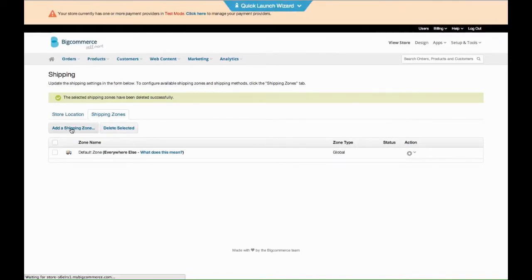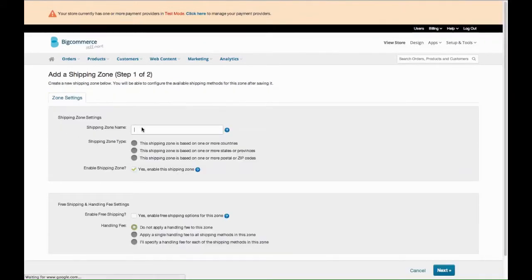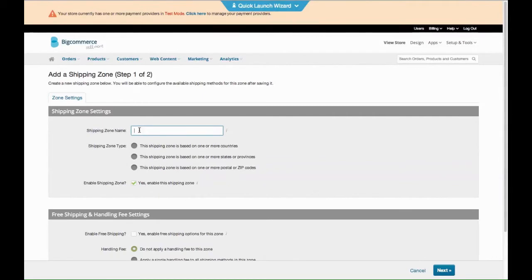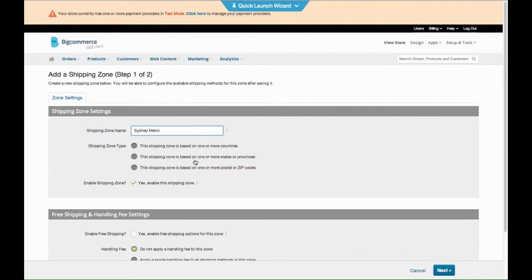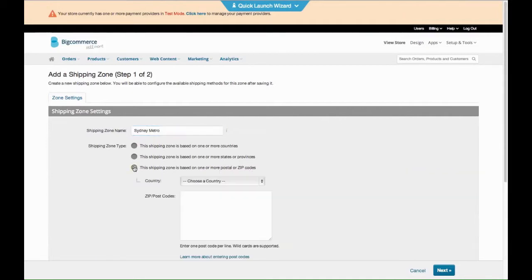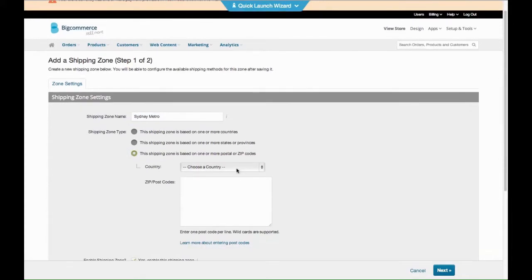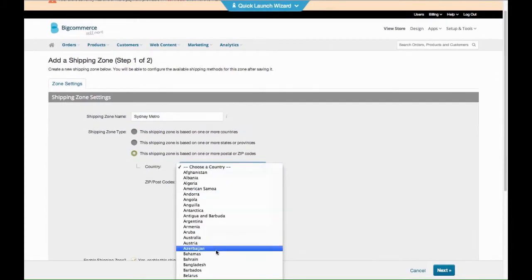So we go add a shipping zone. We might call it Sydney Metro. This is based not on states or countries, it's based on zip codes, Australia.